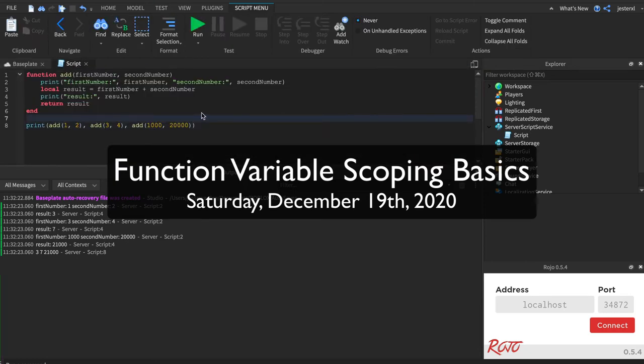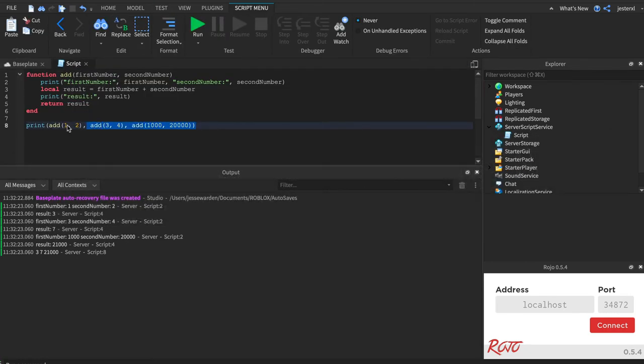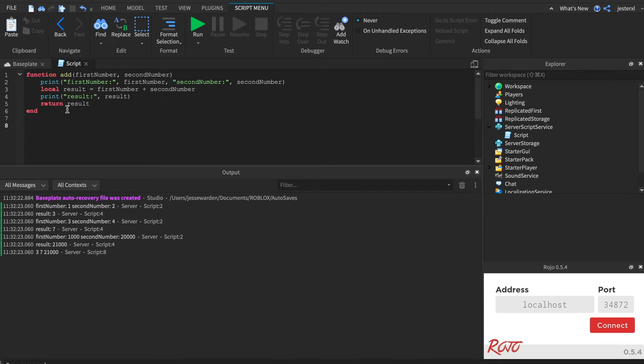Now, I kind of glazed over scope a little bit. Let's talk about that, because I think it's important that we at least cover basic fundamentals.